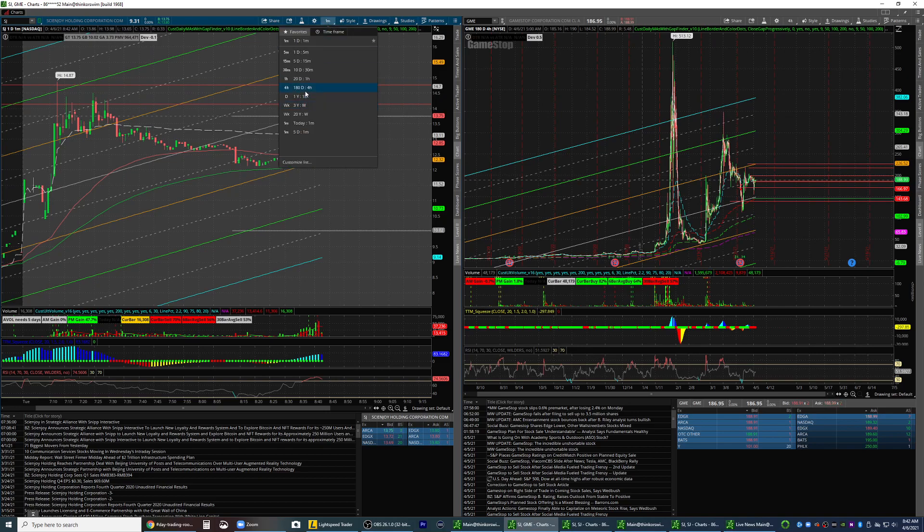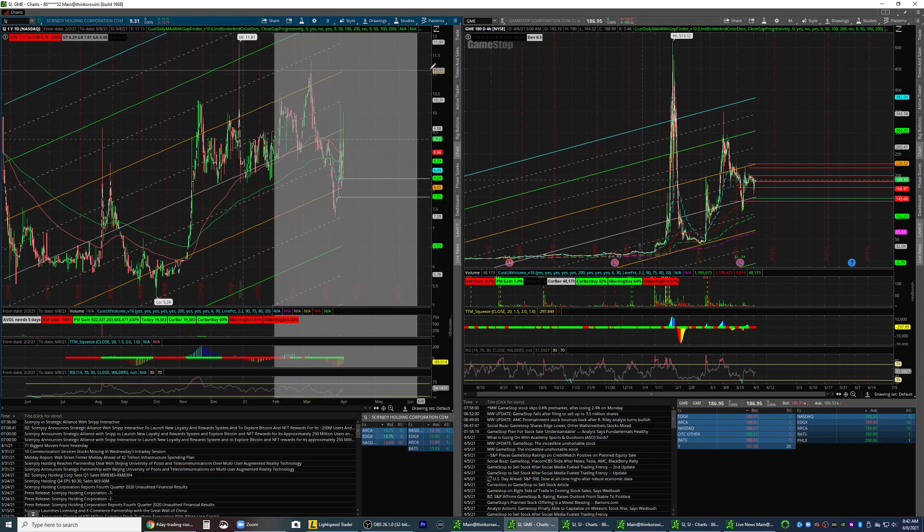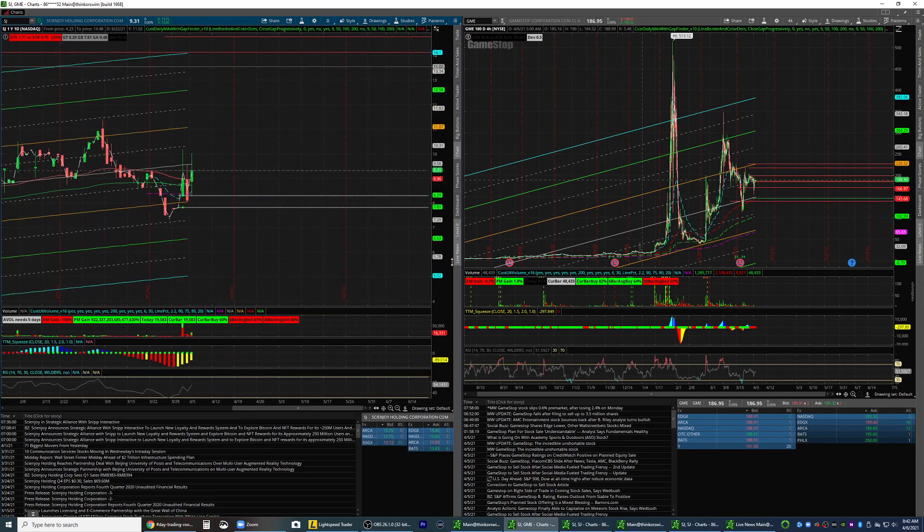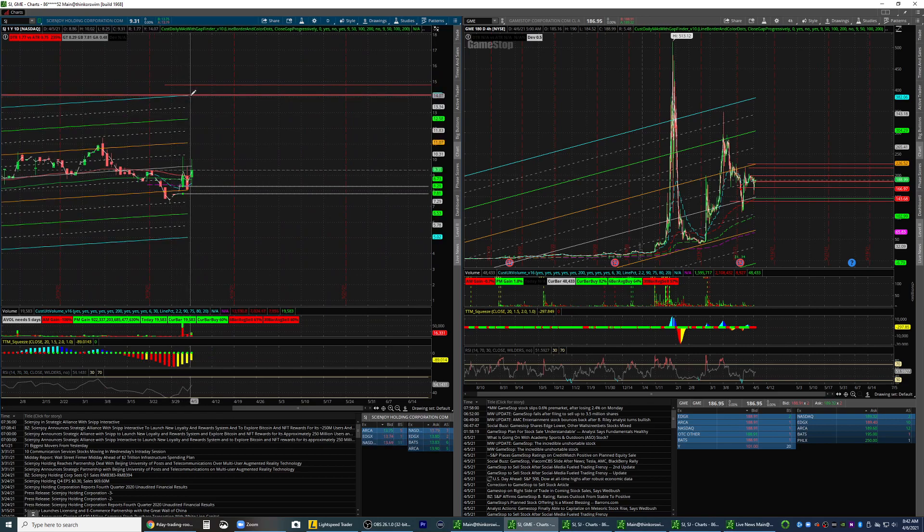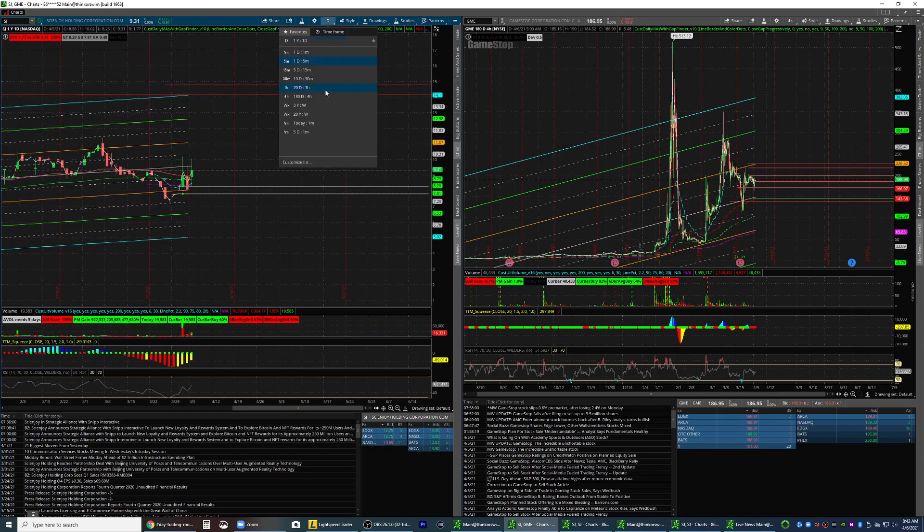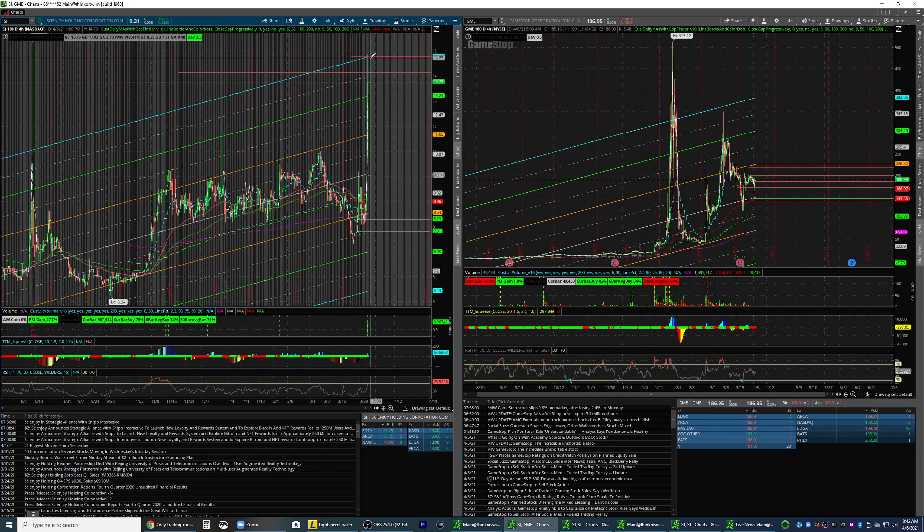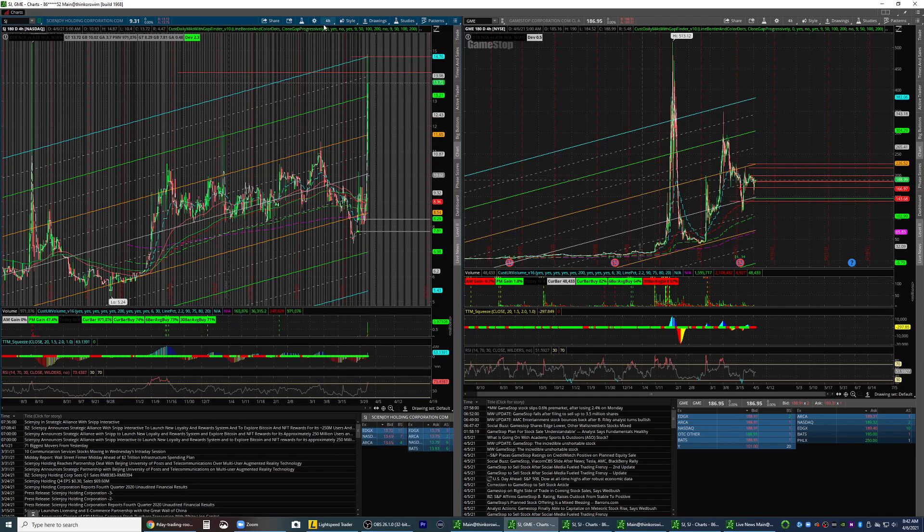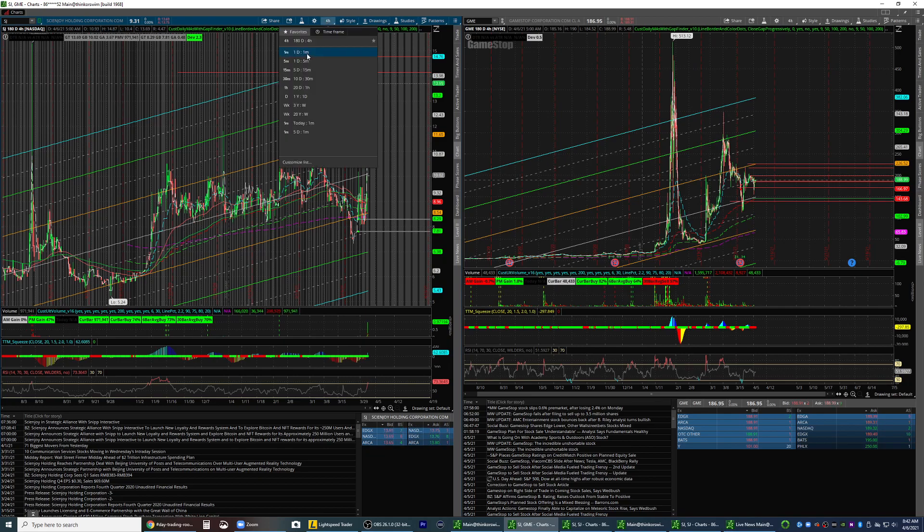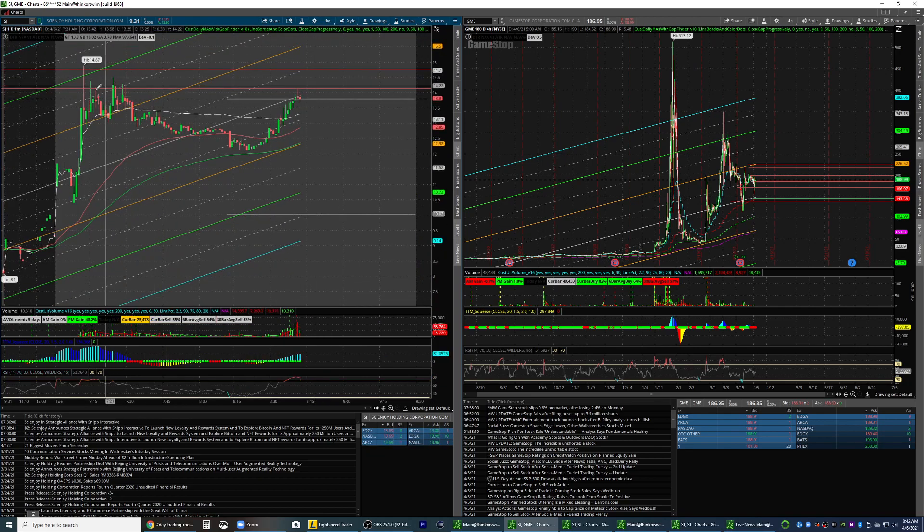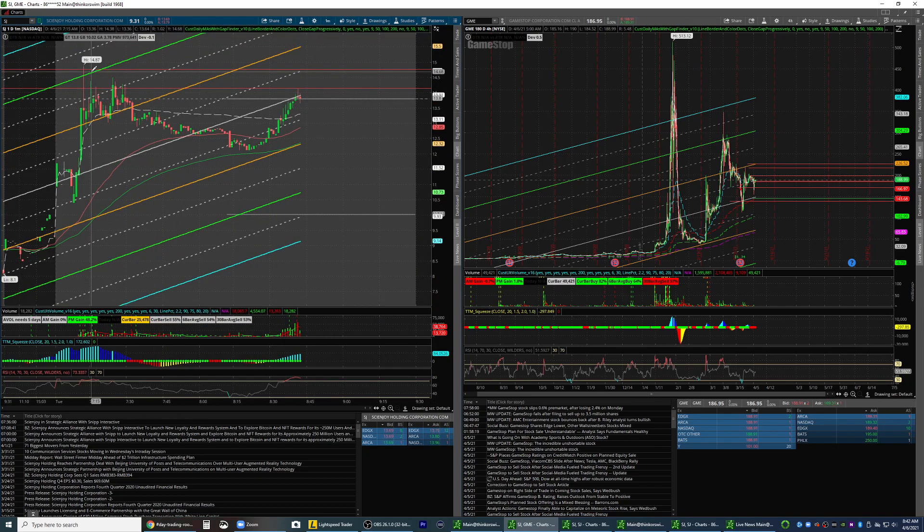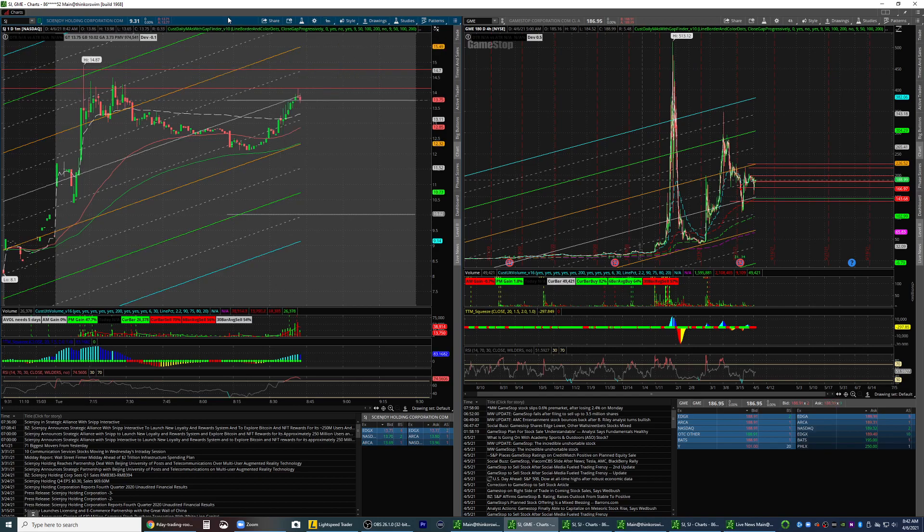If you're asking how do you even determine this to be the resistance point, you go to a one-year chart, zoom in, shrink it down, you see that blue line. Then you go to a four-hour chart, see that blue line. I'm just putting these red lines over top of those blue lines so that when I go and look at a one-minute chart, I know exactly where they're at.